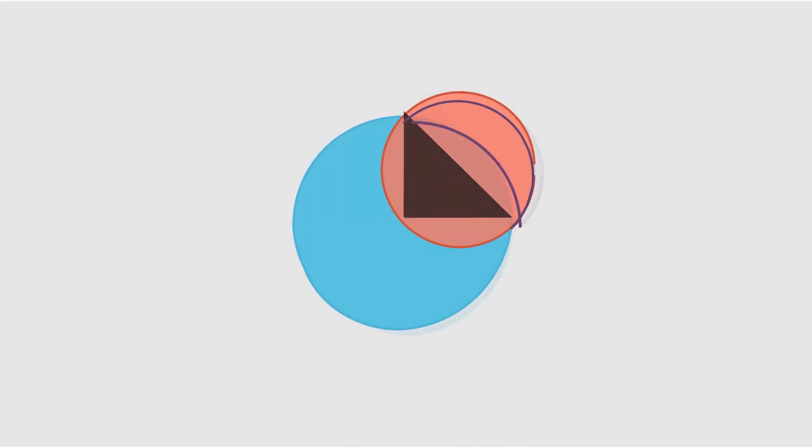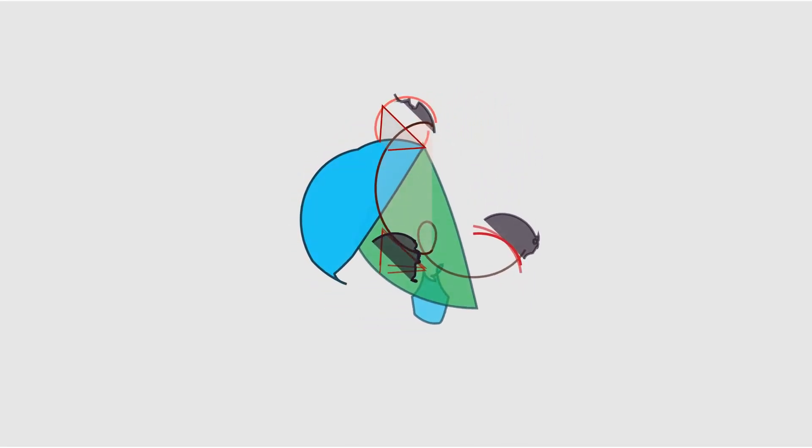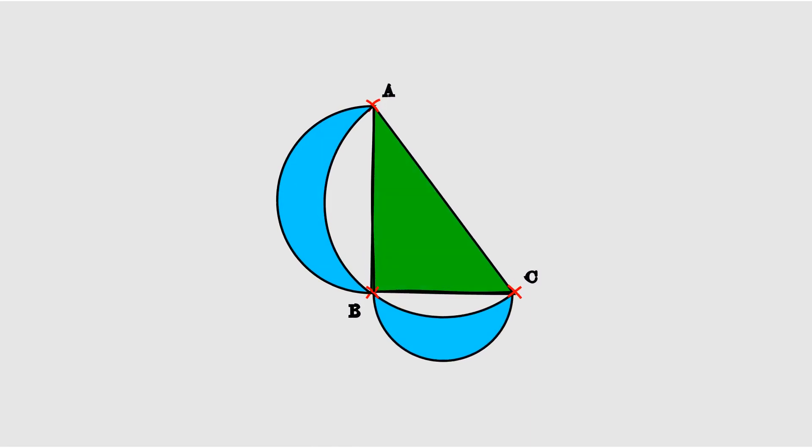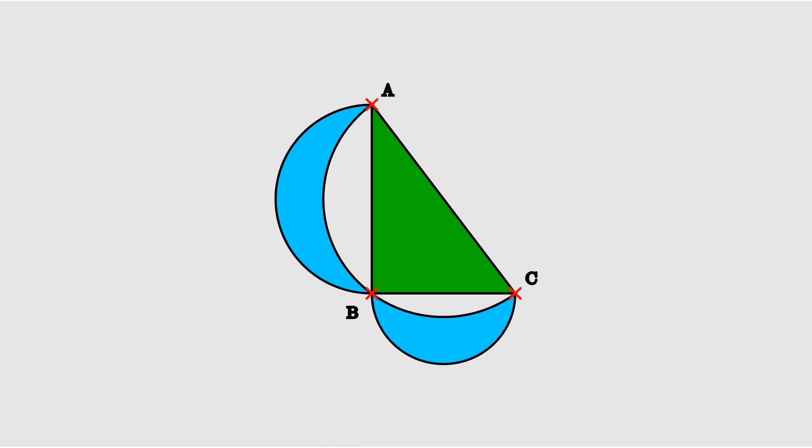Another famous lune that can be exactly squared is the Lune of Alhazen, named after the Latinised version of the name of his 10th century inventor, Hasan ibn al-Haytham.